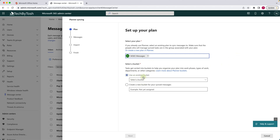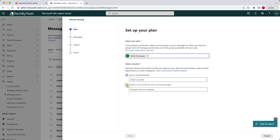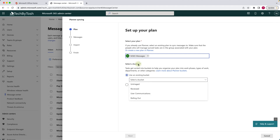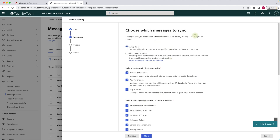We can either use an existing bucket or create a new bucket. Clicking the dropdown shows all the buckets we created under this plan. Since we've already planned our planner, we'll use the existing bucket and sync all messages to the Untriaged bucket. We click Next. On the next screen, it gives us options for what categories we want to sync to our planner, acting as a filter based on your requirements and the applications deployed in your 365 environment.